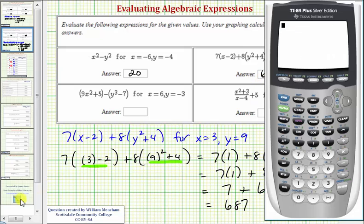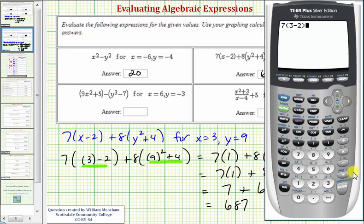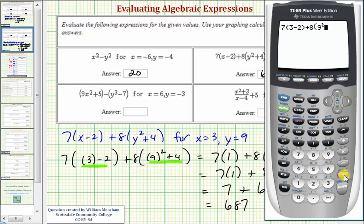Checking on the calculator, we'll enter this expression. We have seven times the quantity three minus two — we can leave off the inner parentheses if we want — close parenthesis, plus eight times the quantity. Because the base is positive nine, we can leave the parentheses off, so we enter nine squared plus four, close parenthesis, and enter, verifying our answer.